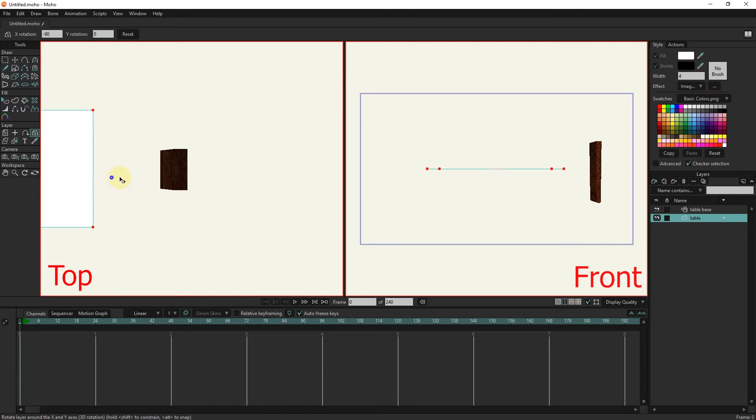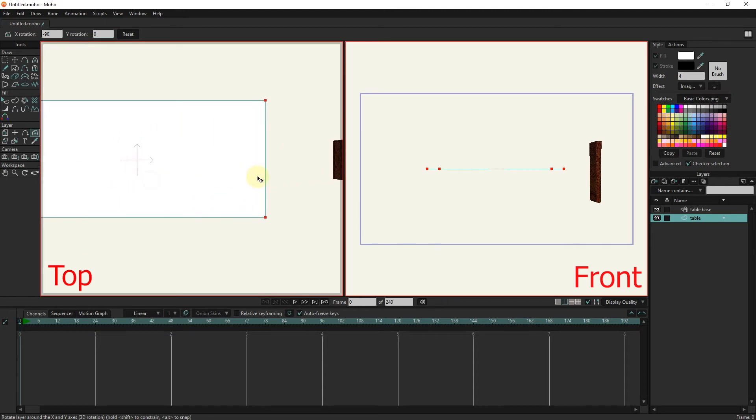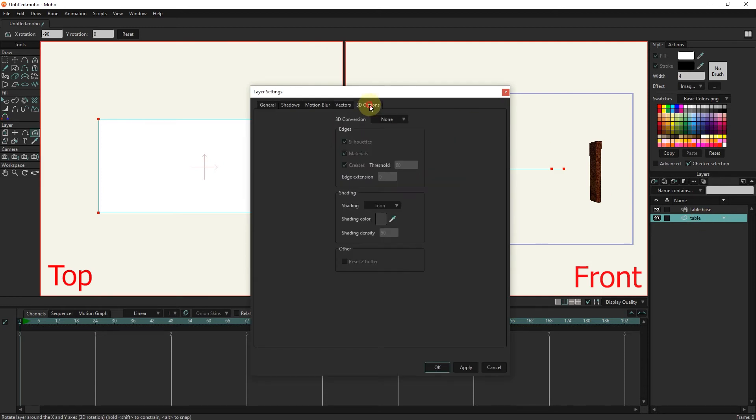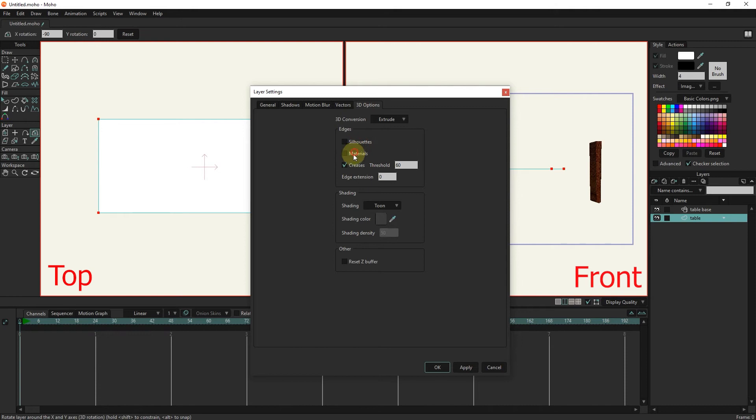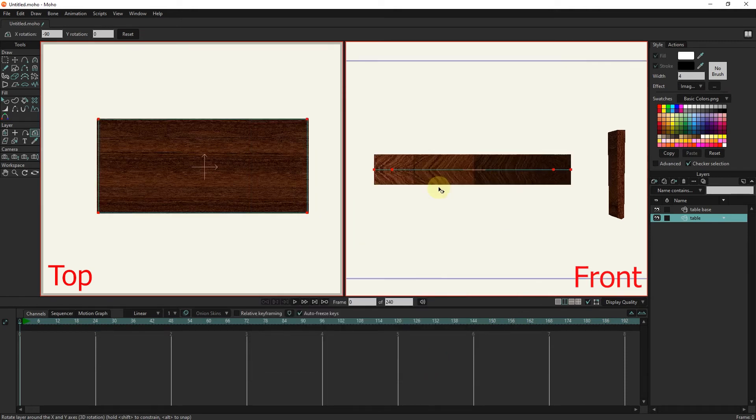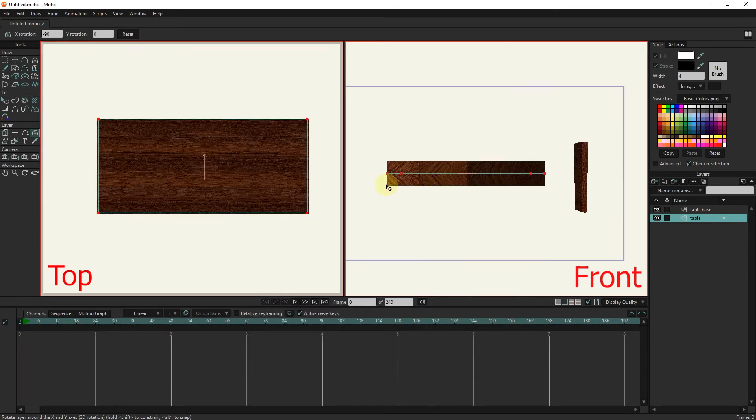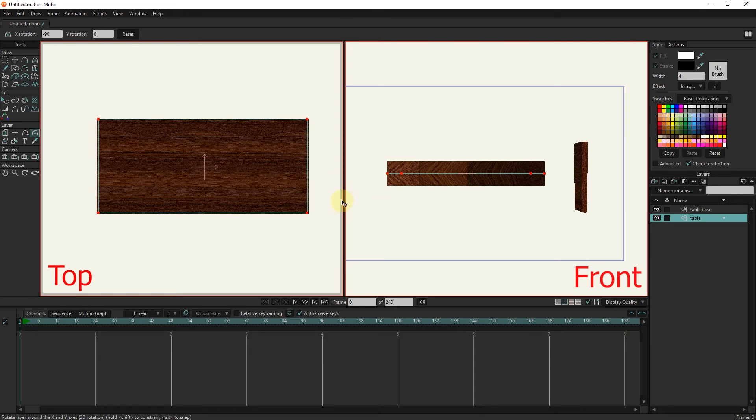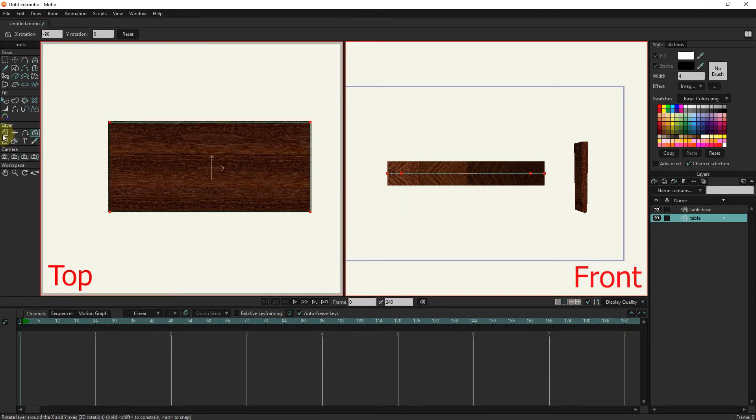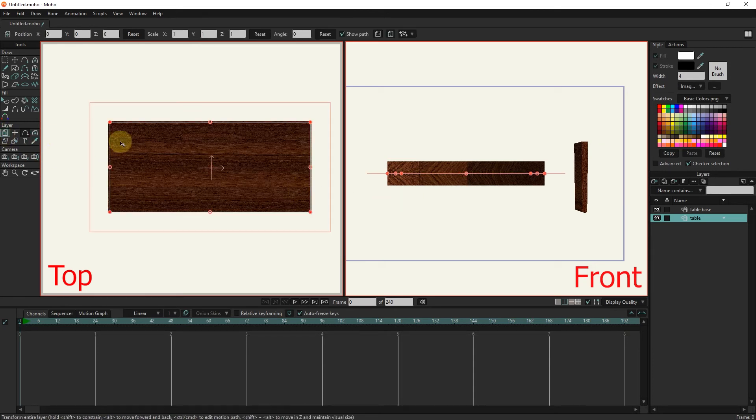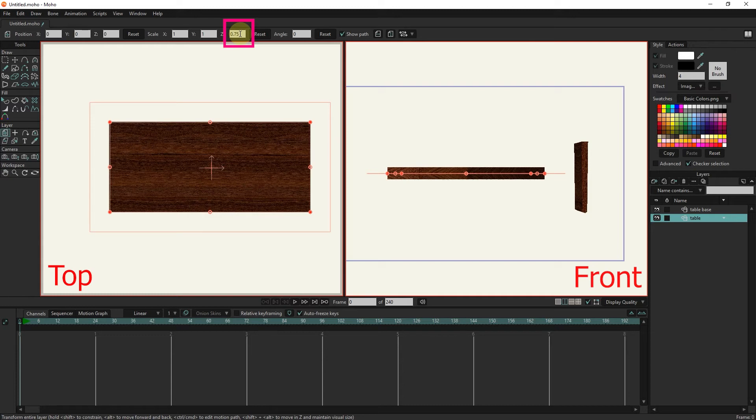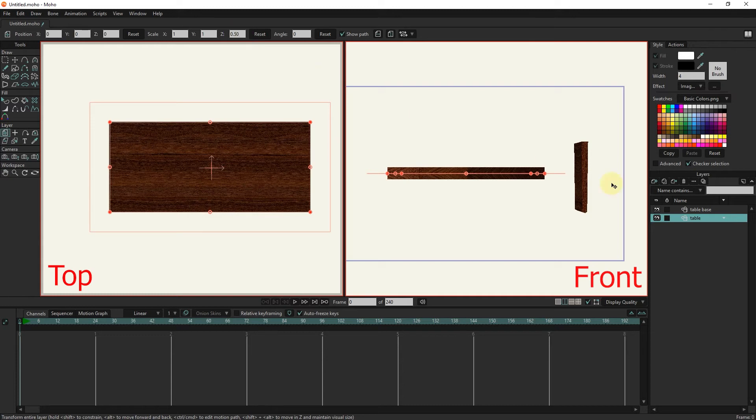I double click on the table layer and it will be converted into a 3D layer. To adjust the thickness of the table, I select the transform tool and change the scale on the z-axis.